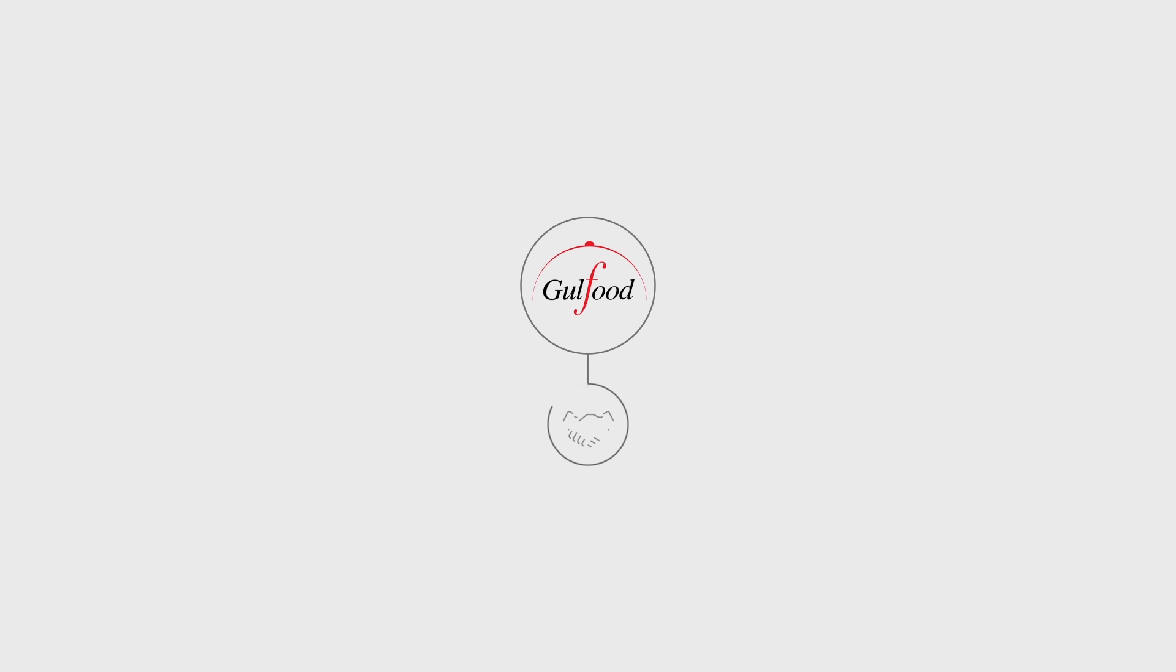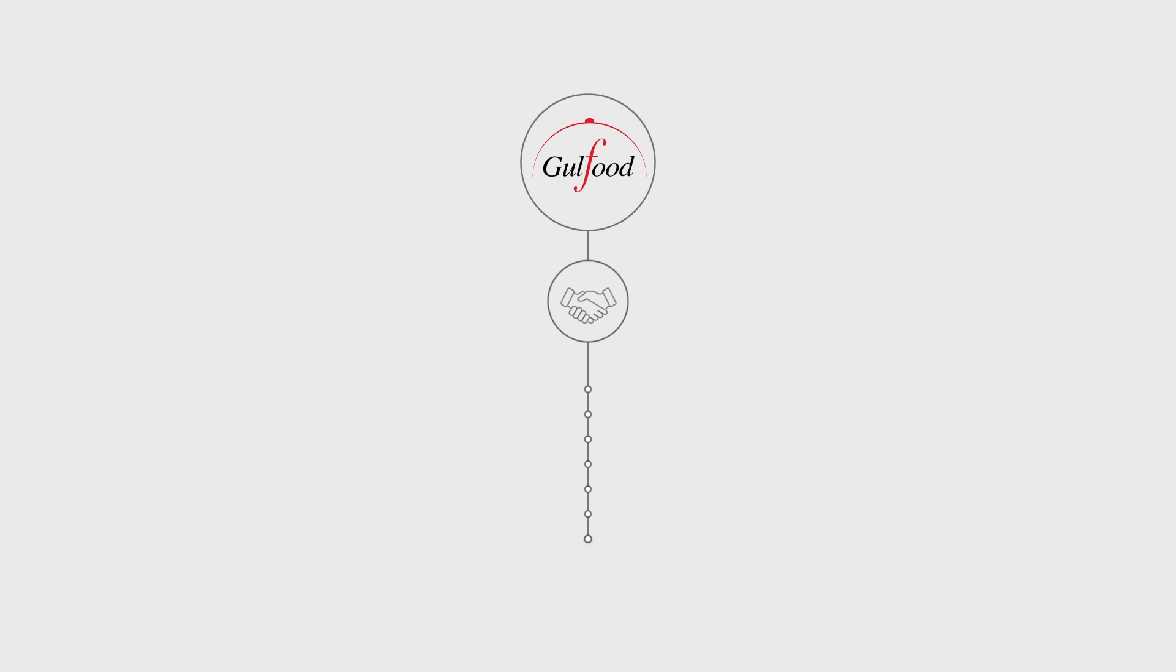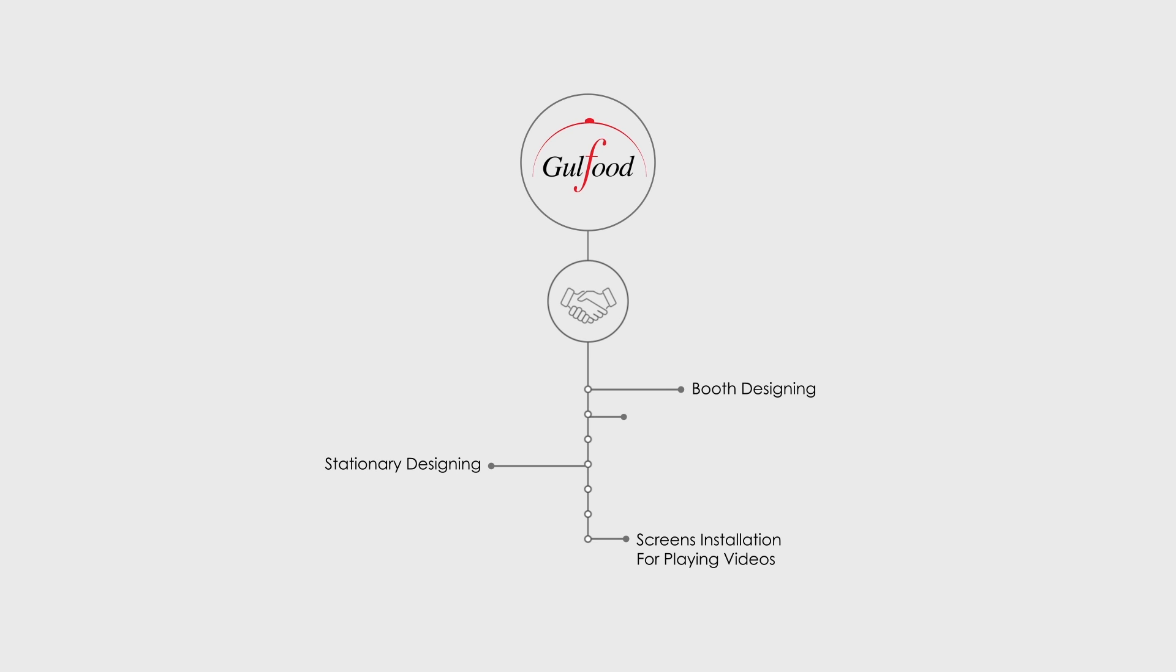In regard to the Gulf Food Expo, we would like to join hands with you. We offer a wide variety of services such as booth designing, screens installation for playing videos, stationary designing, and everything else which you'll be needing in the Expo to make you look exceptional, notable, and completely phenomenal.